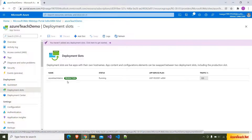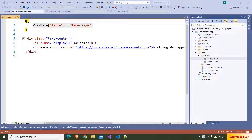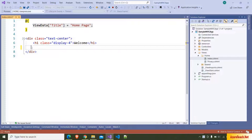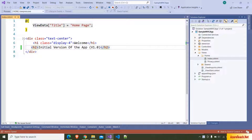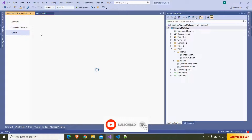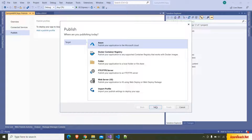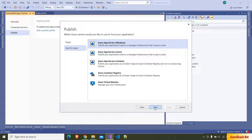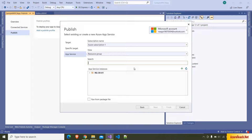For now let us keep the production slot only. I have created a sample MVC application — this is just boilerplate code. This is the output of the application. I am making a change, adding an H2 tag with 'Initial version of the app v1.0'. Now I want to deploy this to the App Service. I am right-clicking on the project and clicking on Publish. I am choosing Azure, clicking Next, deploying to Azure App Service, and choosing Azure Teach Demo. No slot is available here because it has the production slot only, which is the default slot.